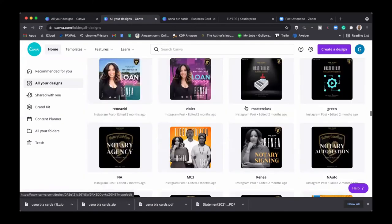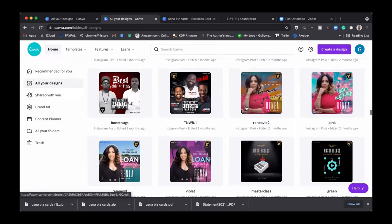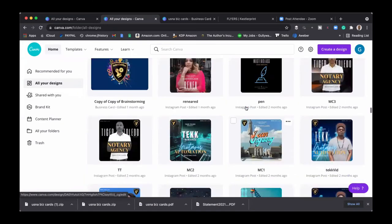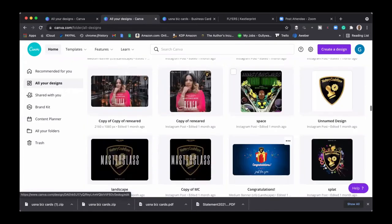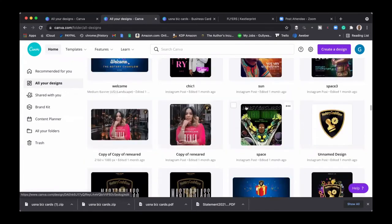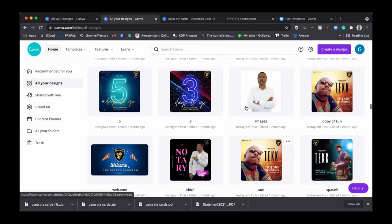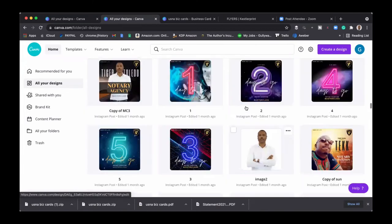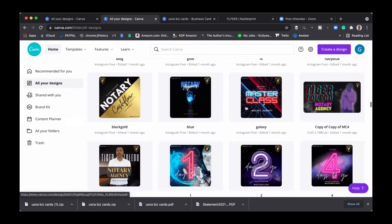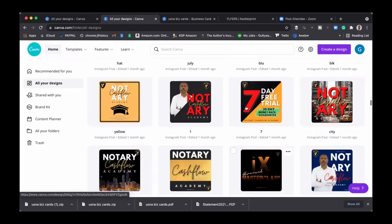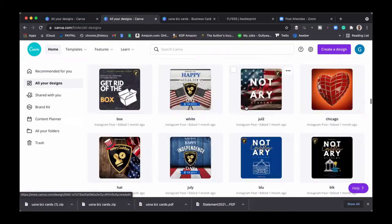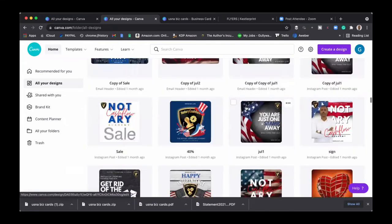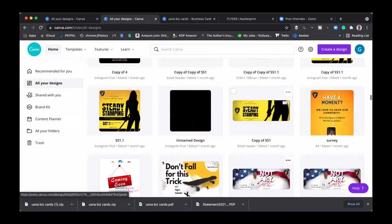As you can see, we design a lot of stuff, we do a lot of designing. We're actually opening up our design team for other notaries out there, other notary professional business owners. So if that's something that you would like us to help you out with and create some really really good designs for, maybe a brochure or business cards, reach out to support at usnotaryagency.com. That's support at usnotaryagency.com.